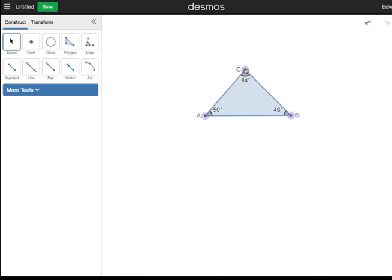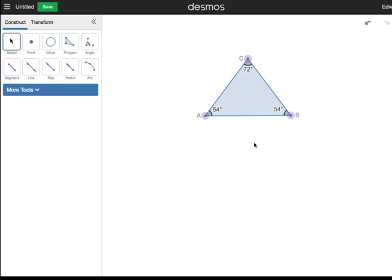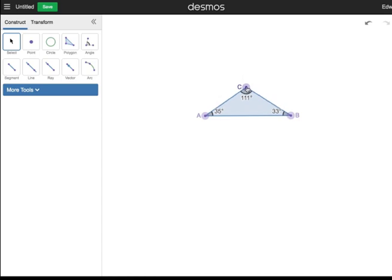Now let's look at isosceles triangles. First, create an isosceles acute triangle like the one shown. See the congruent base angles? Next, click and drag point C downward until angle C is obtuse. Make sure angles A and B are congruent. Were you able to construct an obtuse isosceles triangle?